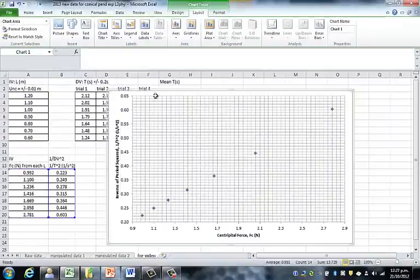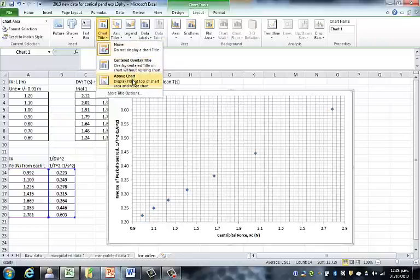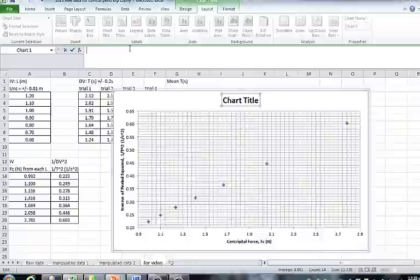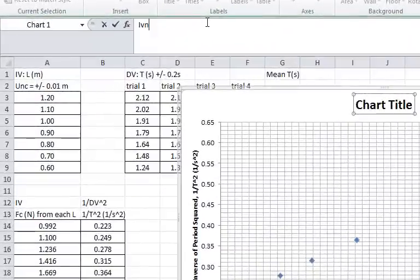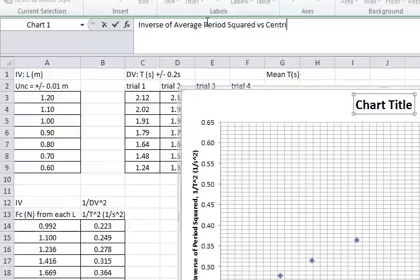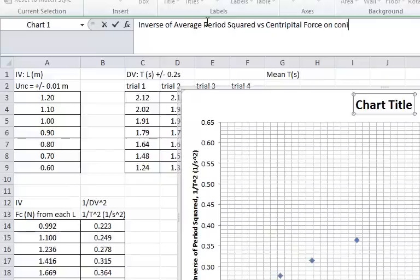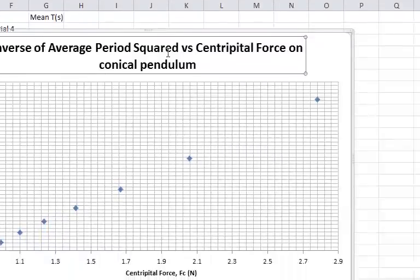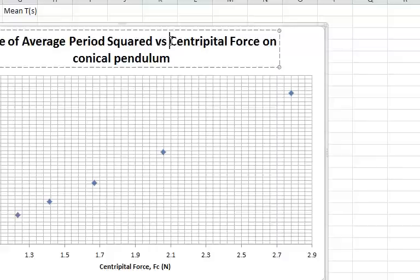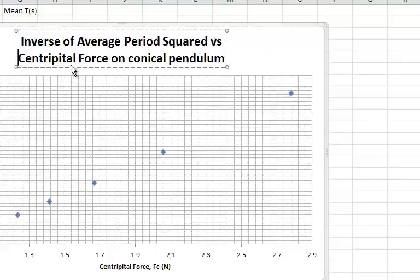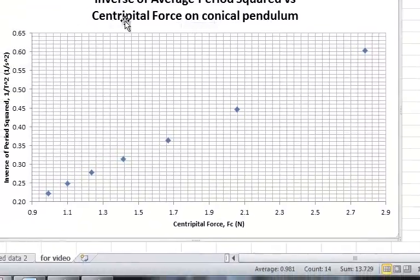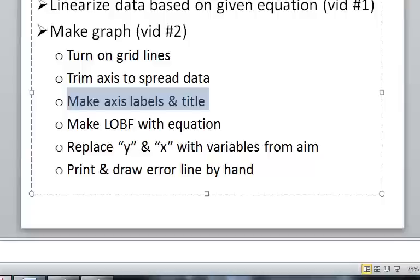Now we have both Axis Titles, we're ready for a title for our whole graph. That's called Chart Title. Chart Title, above the chart, there it is. You can type in here something that explains the vertical: inverse of average period squared, versus the horizontal, Centripetal Force. We can even say on the conical pendulum. It looks a little large, so we can put the cursor right after the versus to make it a double line. There's our title. Back to our checklist.